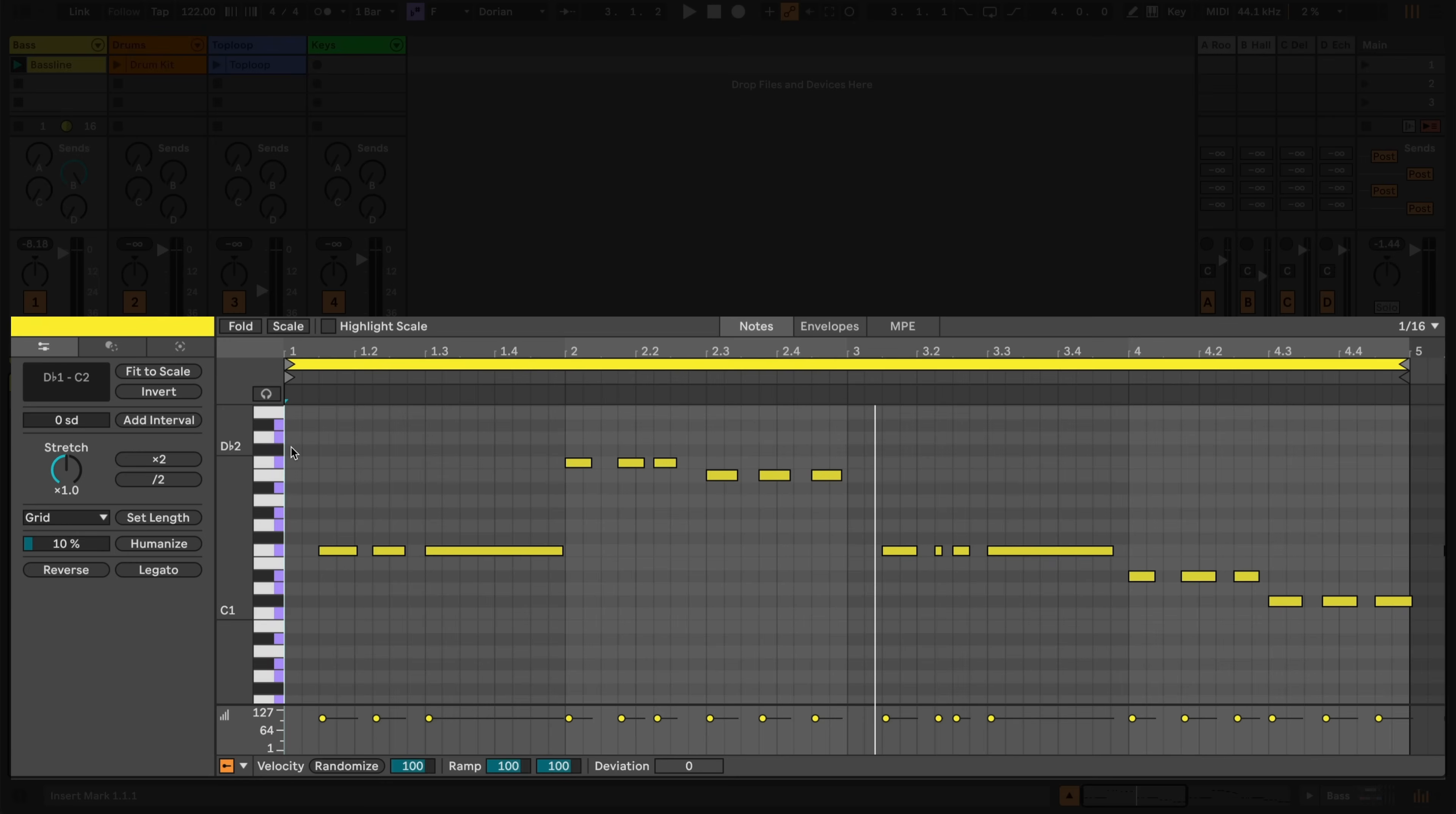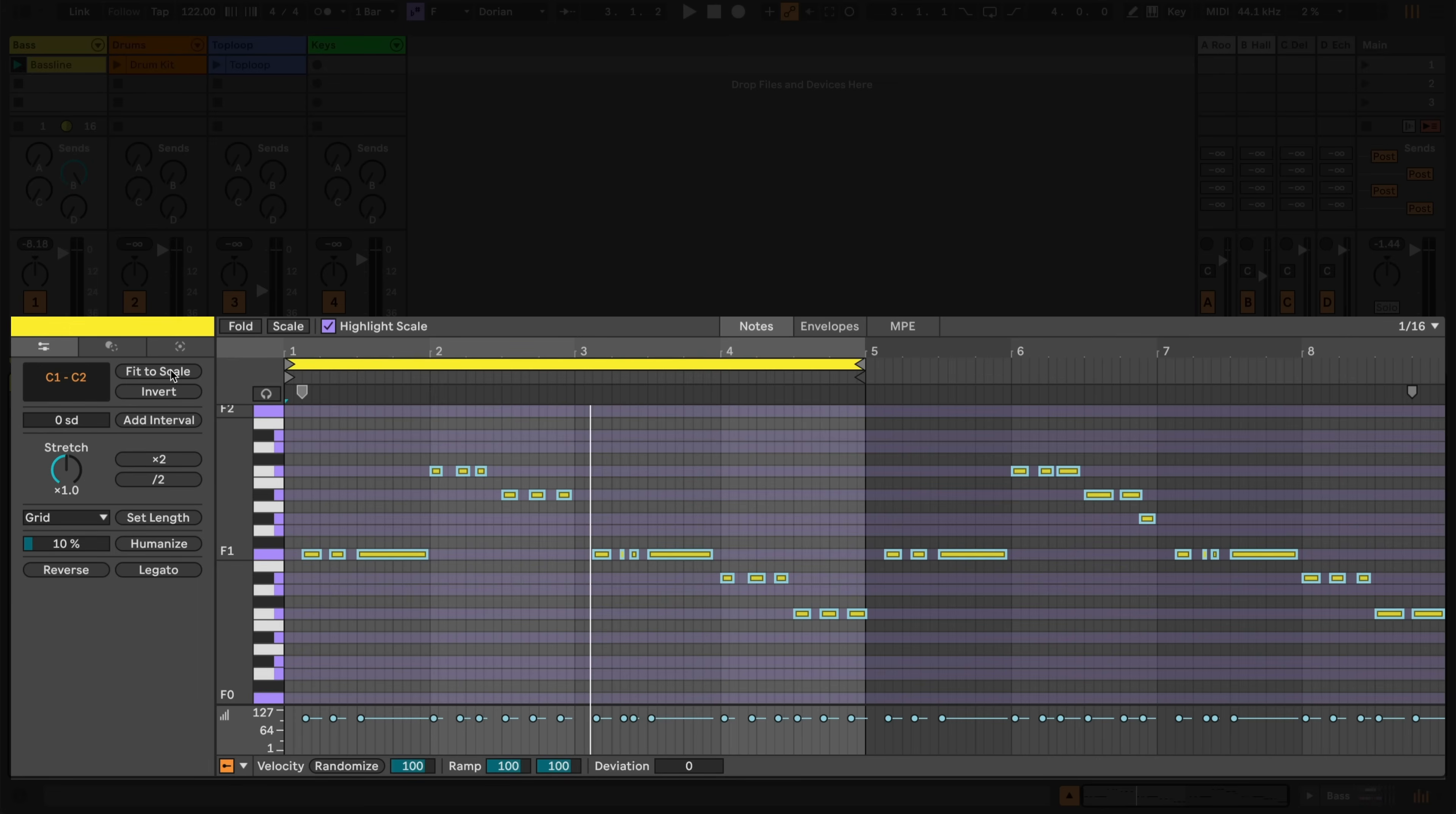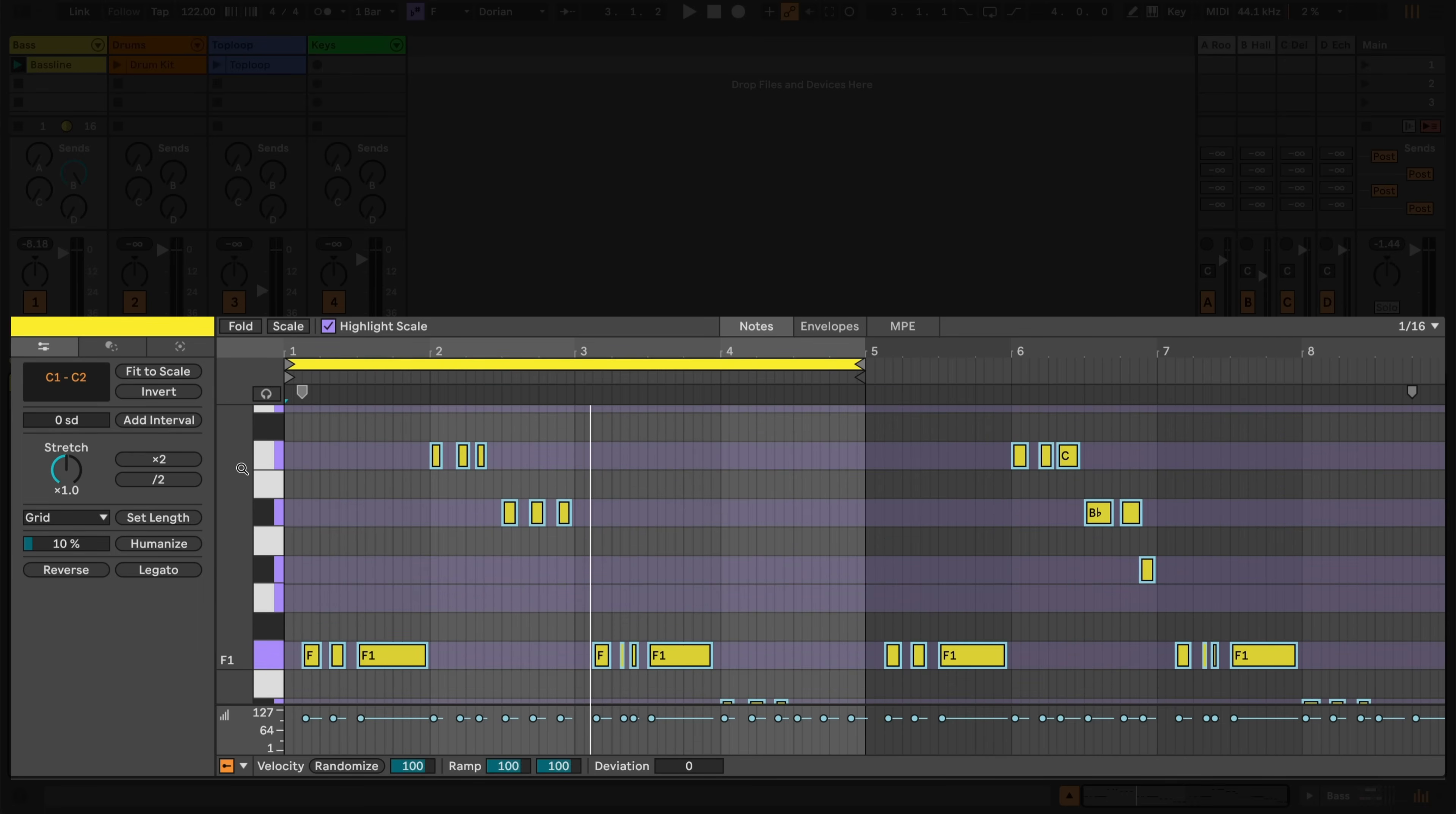I'm going to nudge my bass line into key by using the Fit to Scale button from the Pitch and Time Utilities tab. With no notes selected, this will nudge all of my notes into the clip's key, however, I could choose to fit a selection of notes to the scale.